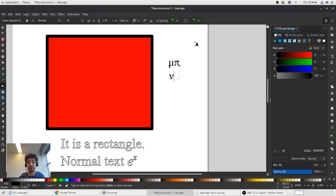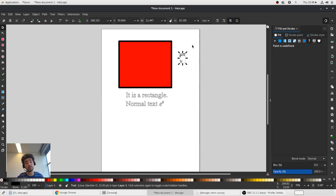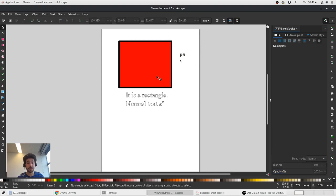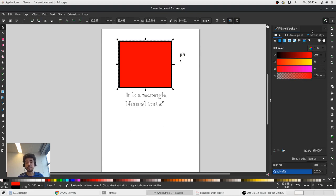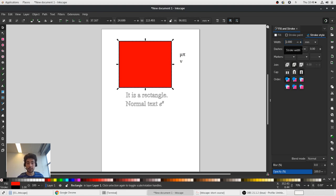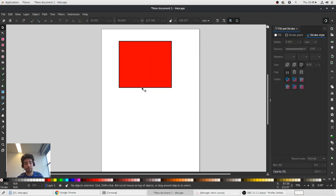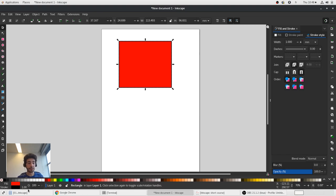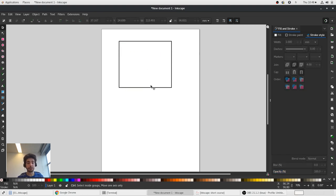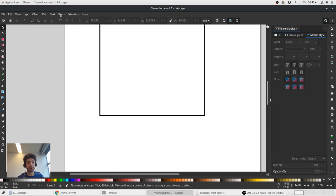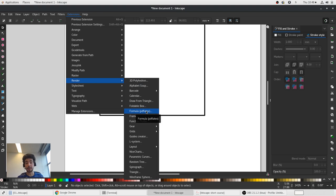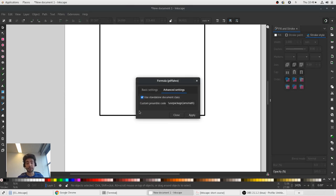But of course you would like to introduce some equations in your graphs. For example, we want to plot something. We want to create artificial plot. And this axis, for example, it's some quantity. To add the equations you need to go to extension and the classical extension that's available in all distributions of Inkscape.